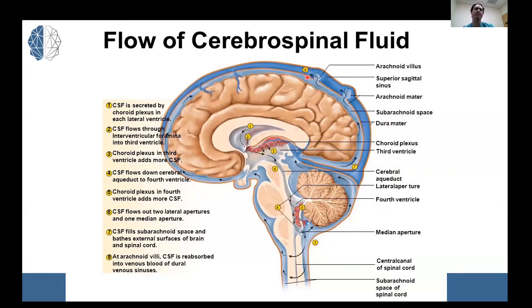CSF then gets absorbed into the arachnoid granulations, which dump the fluid into the venous system, and the cycle repeats. At any given time you have about 150 cc's of CSF in the body, and this gets turned over about three times a day.